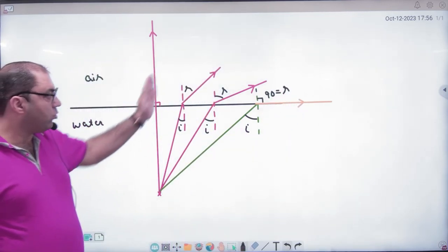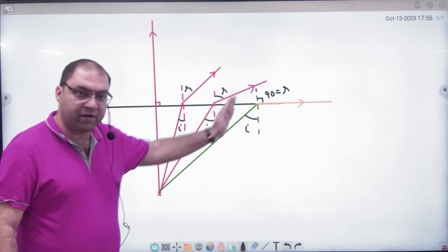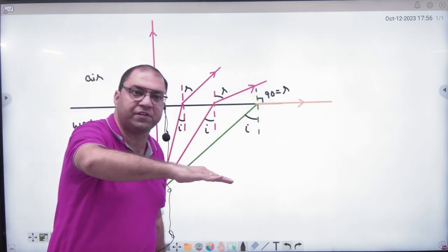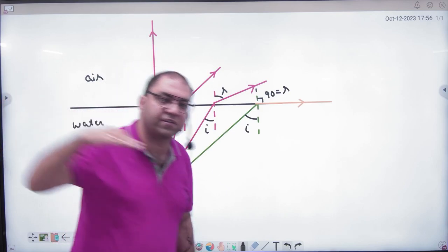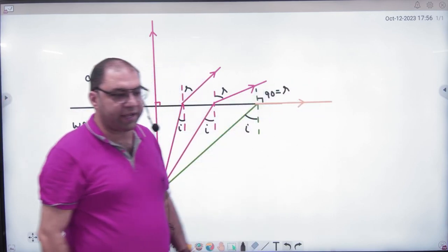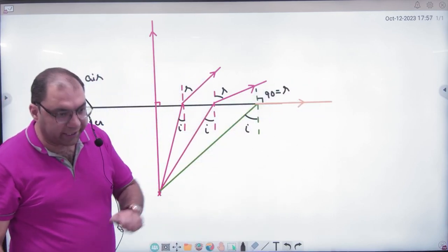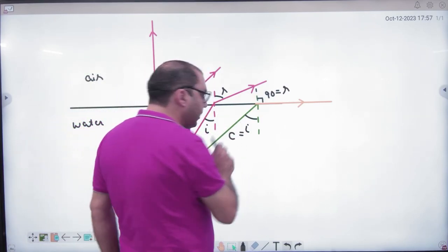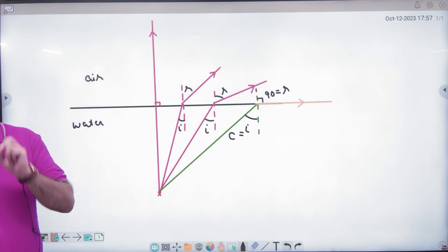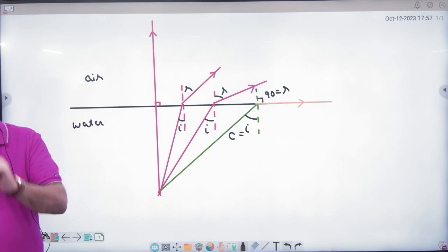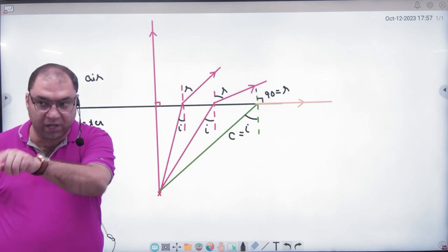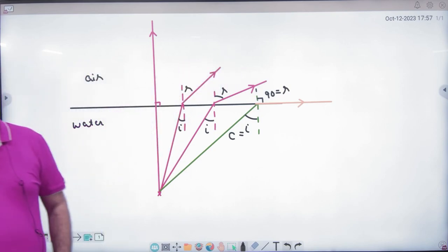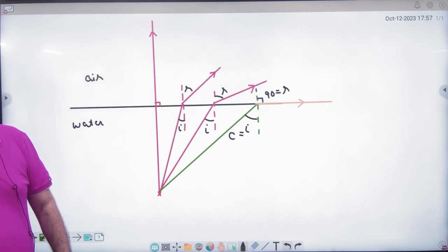If angle of incidence I is increasing, then angle of refraction R is also increasing. I have given this angle of incidence such that the light starts traveling along the surface, so the refraction angle becomes 90 degrees. This special angle of incidence is called the critical angle. Critical angle is that angle of incidence in the denser medium such that in the rarer medium the refraction angle is 90 degrees.